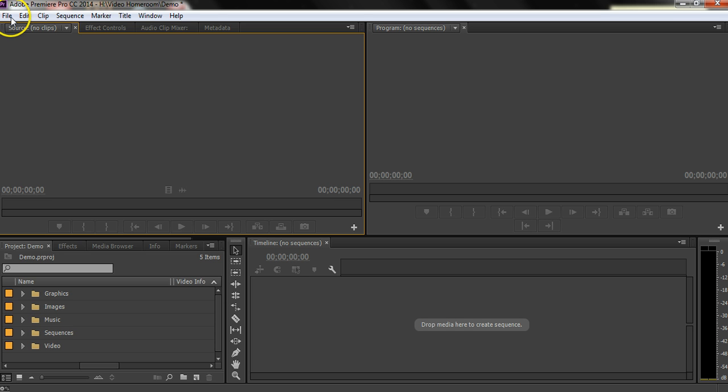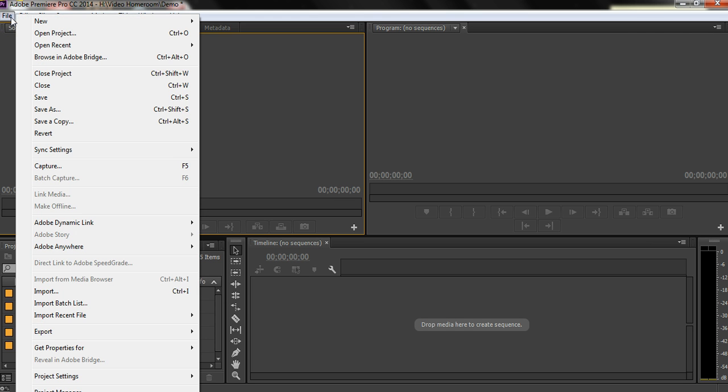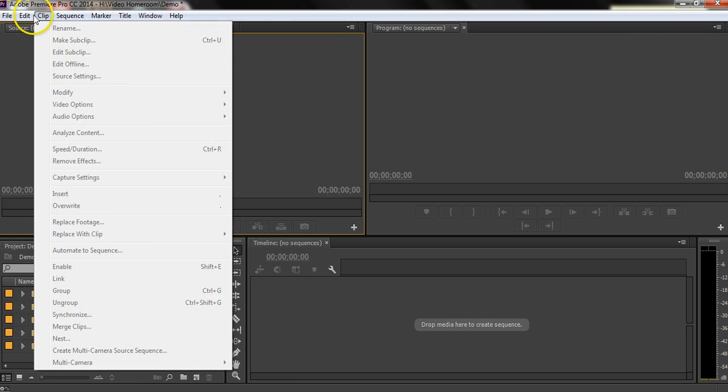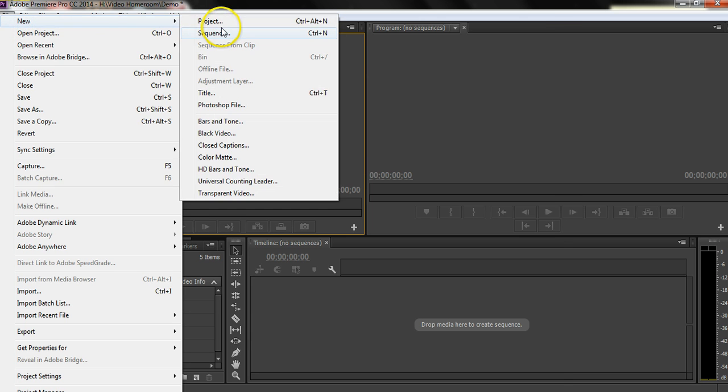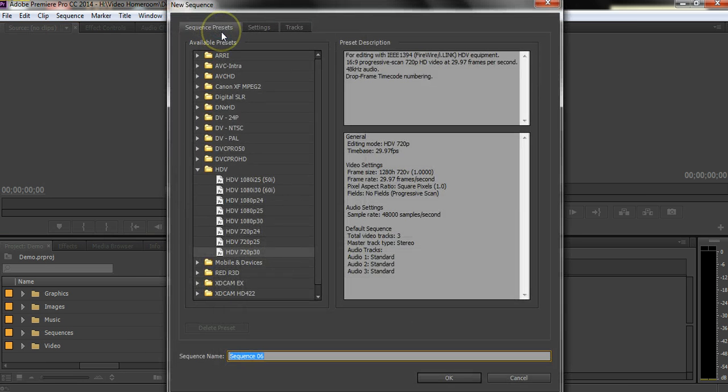So what I'm going to do is go up here into File, New, Sequence, and here are my options.